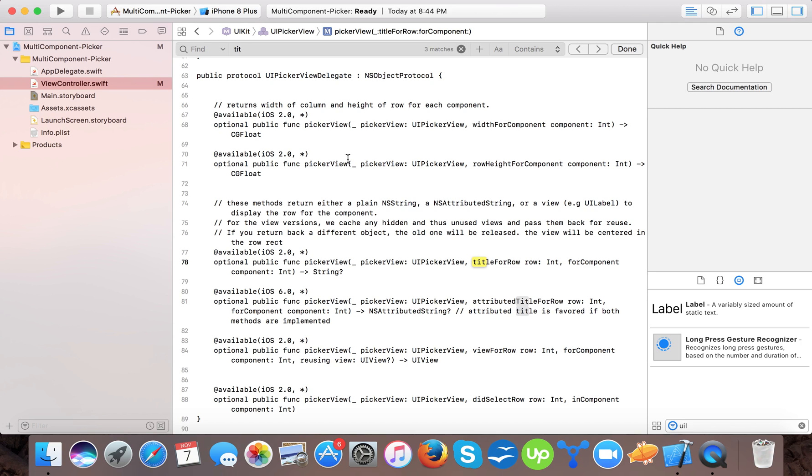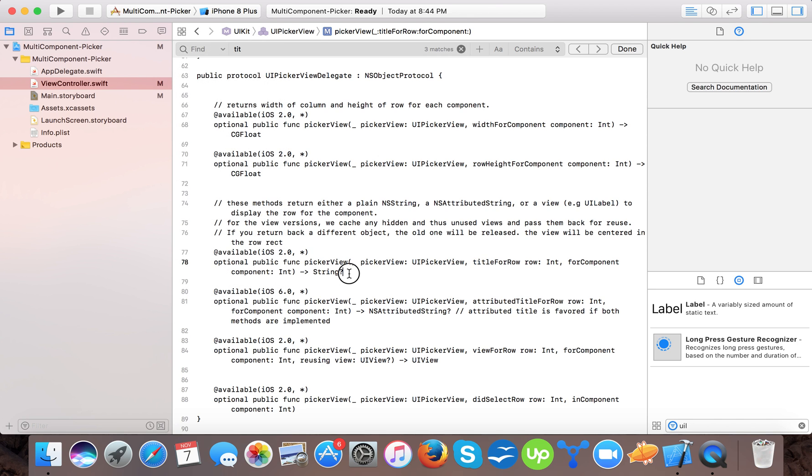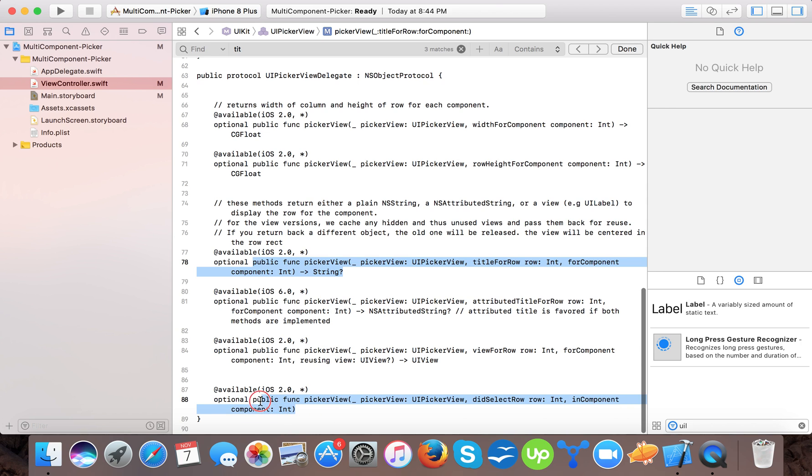So here you can see this is the title for row. This is the delegate method. So we need to specify these two. And also the did select row method. Just copy it.